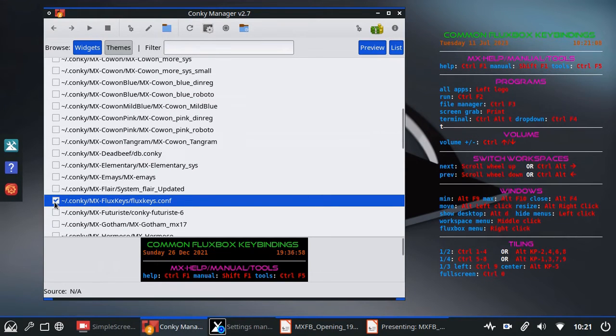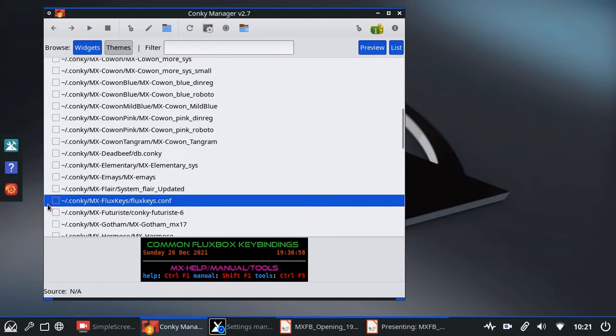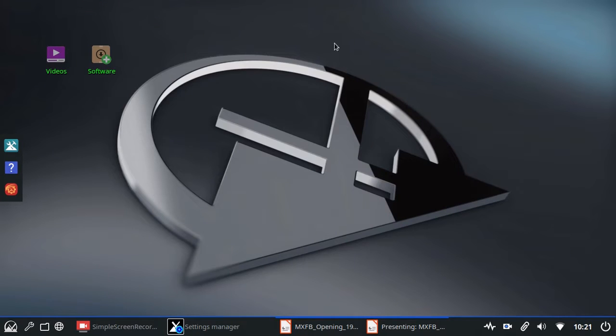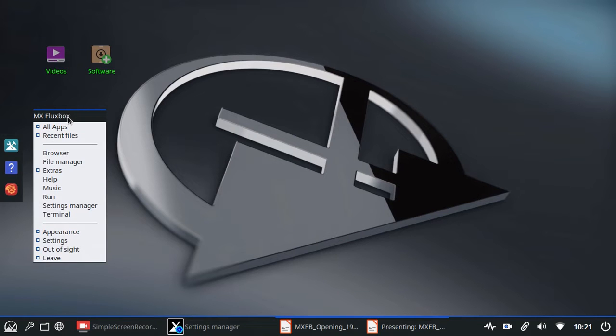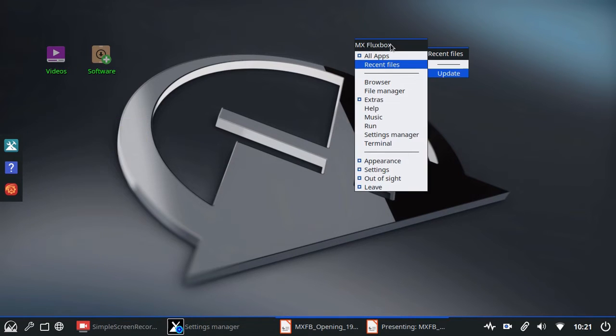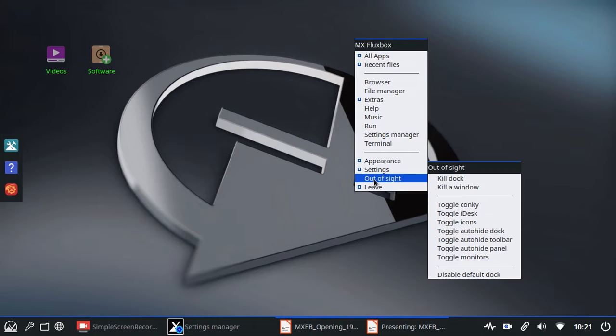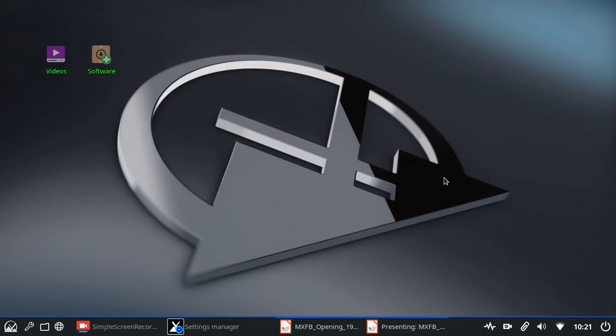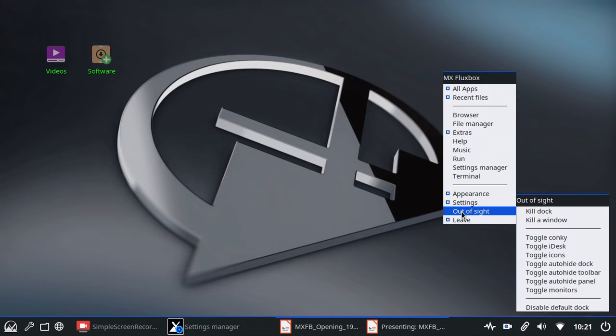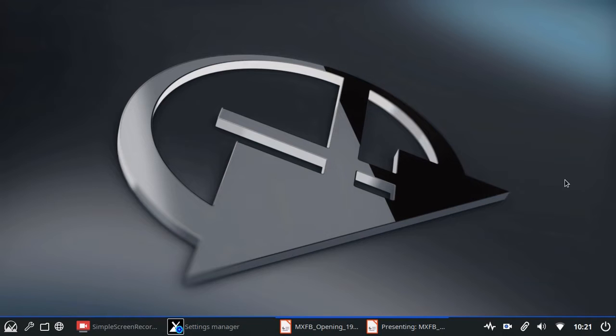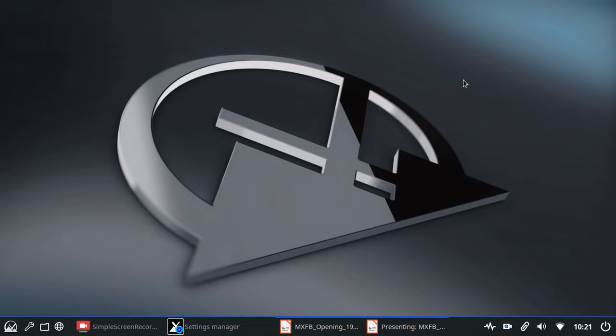I'm going to turn that off because I don't want a Conky on this desktop. This is a small format laptop so it really kind of dominates things. And I'm also going to get rid of the other things on here to make things a little clearer. So I'll right-click the desktop again and go to Out of Sight. I'm going to kill the dock. Out of Sight. I'm going to toggle the icons. Get those out of sight. Good. That's looking better. This is the default wallpaper. But I'll leave it for now. I can change it later.